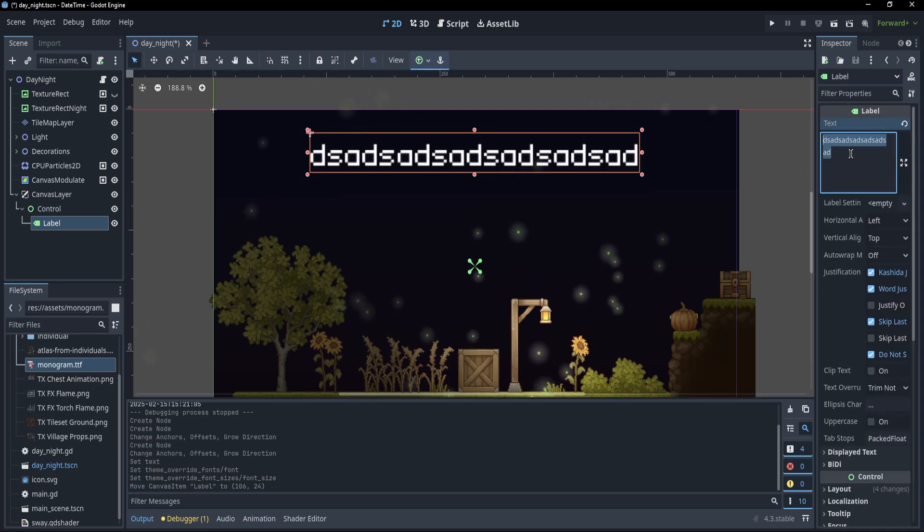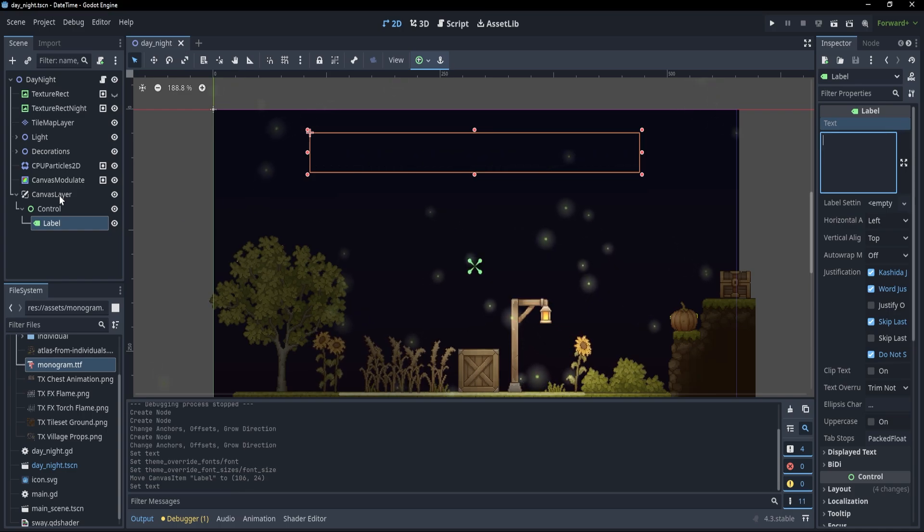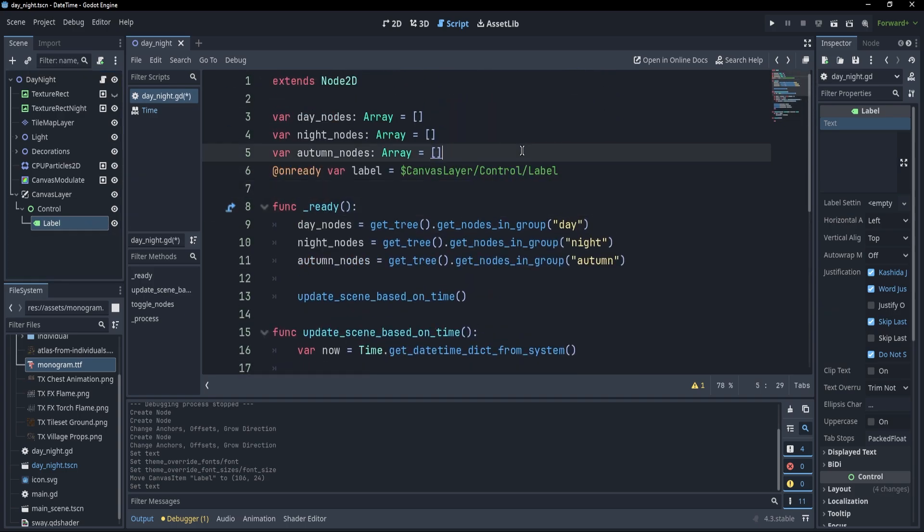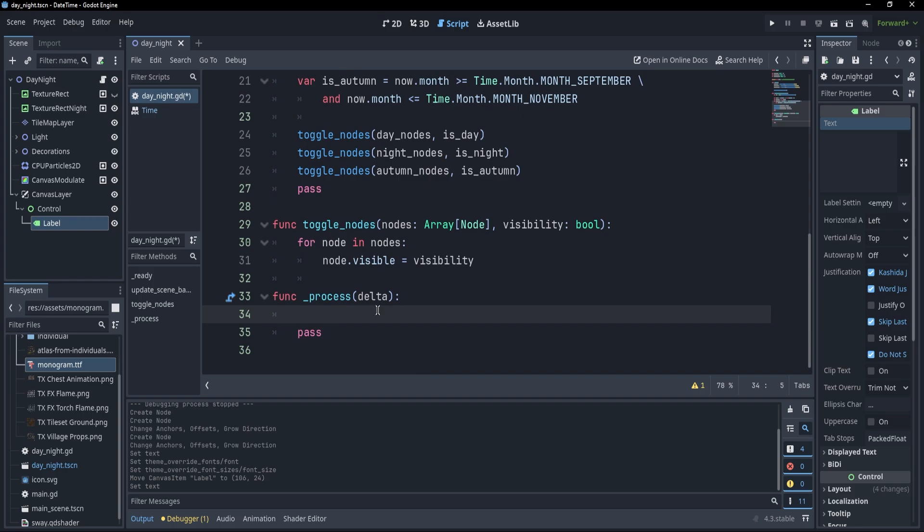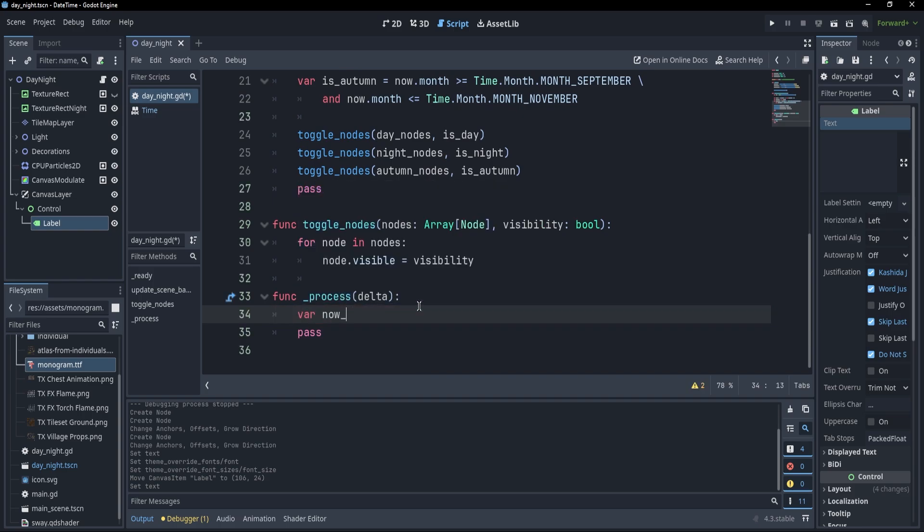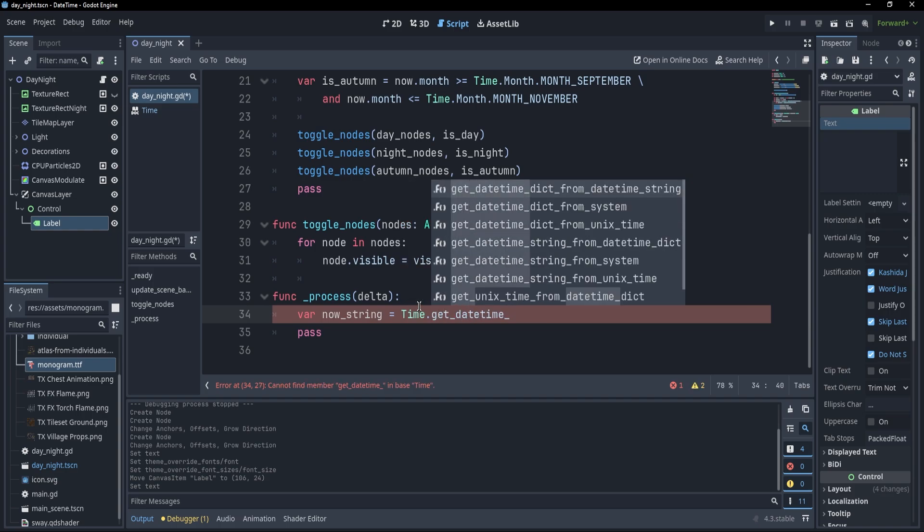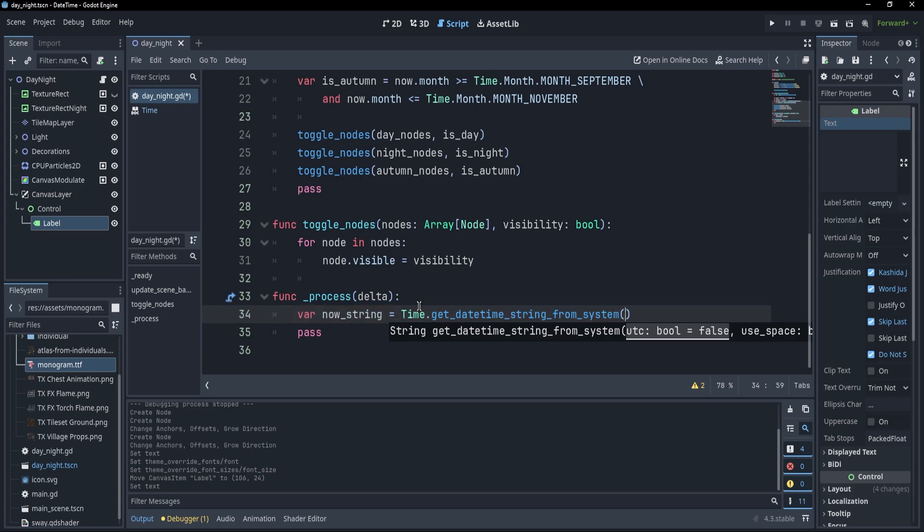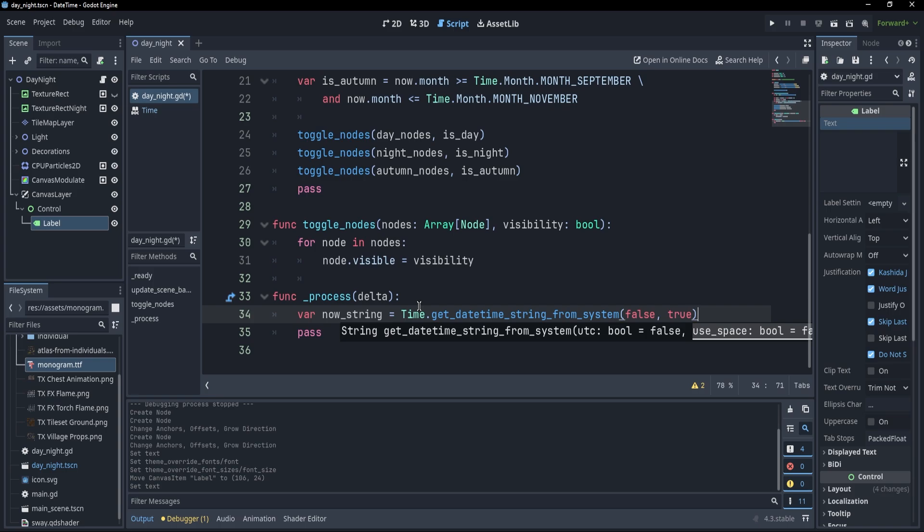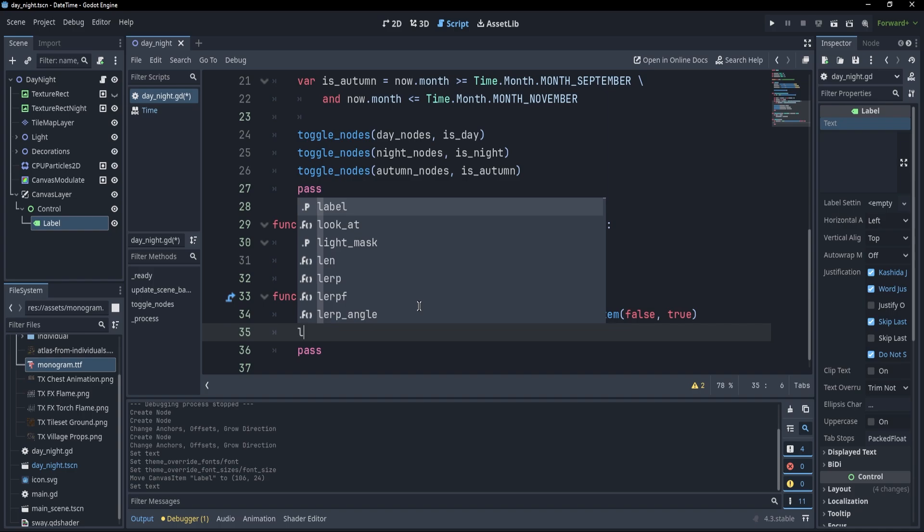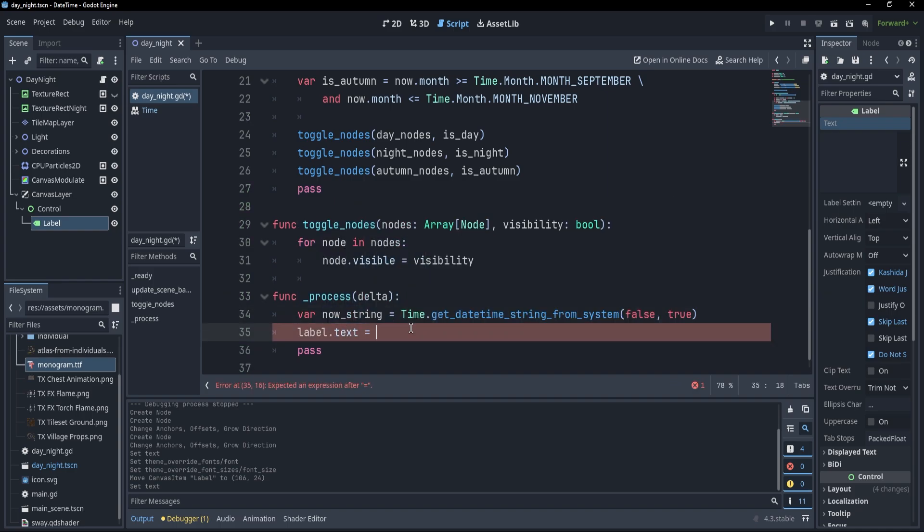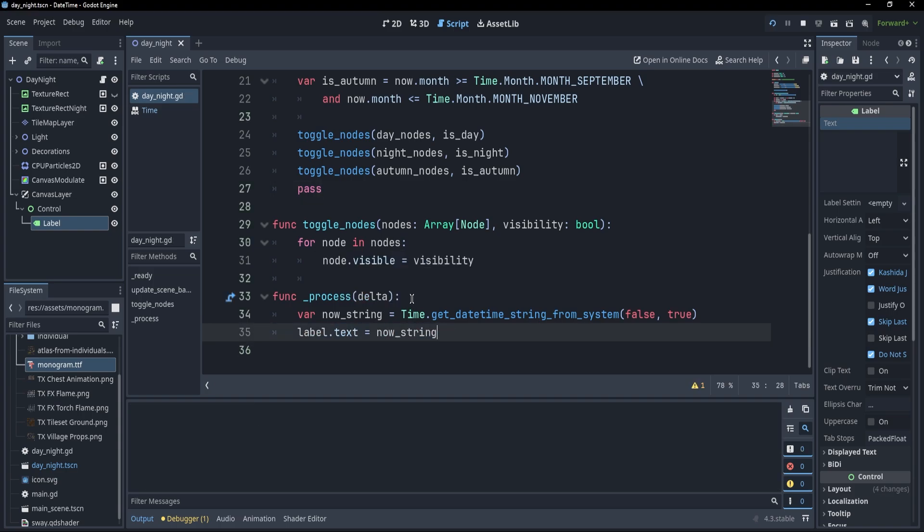Now, of course, we don't want the timer to say DSA, DSA, whatever. We want the timer to tell the time, so what I'm gonna do is to go to the script, here, take a reference of our label, and in our process, simply say var now_string equals to, again, time dot get_date_time, but this time string_from_system, and utc false, but space, let's set it to true this time, because we want to see the space between the date and the time, and what I can do is to simply say label dot text equals to this now_string. If I remove this, and if I press F5, you'll see that I have the time here, and the time is incrementing, and I don't have to do anything else to it. It's always going to show the correct time.